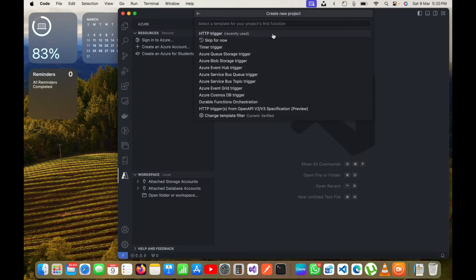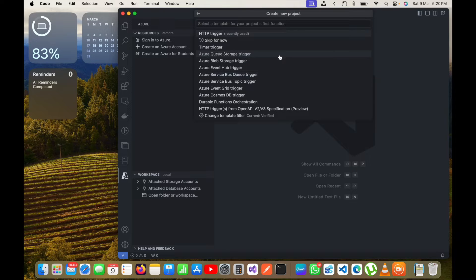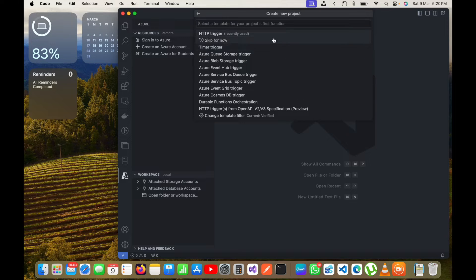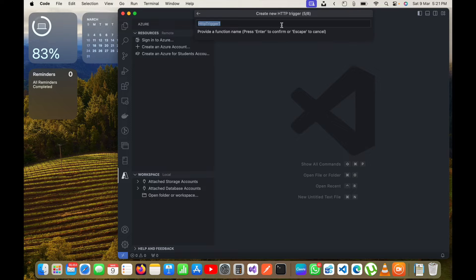Now it will ask for a template. I can skip it if I want to start from scratch with an empty function. For a quick understanding I will choose the HTTP trigger template, which accepts HTTP requests from Postman or any client.